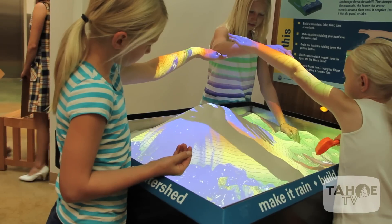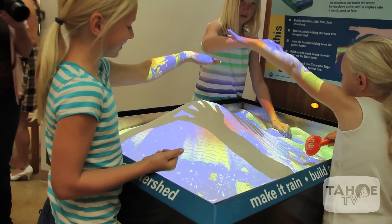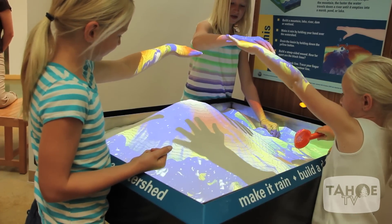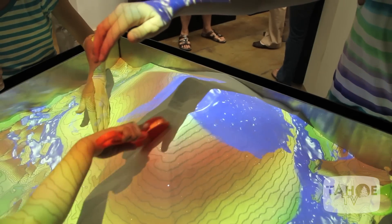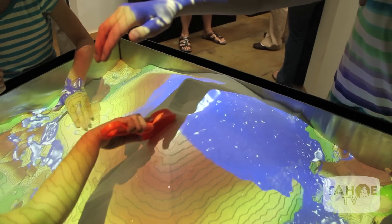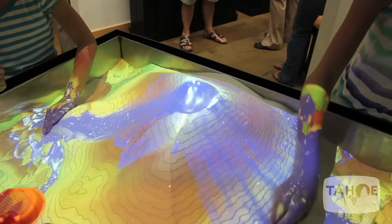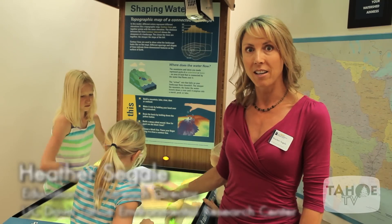The really cool part is they can hold their hand over it and it acts like a cloud, and simulated water deposits on their landscape and it flows downhill. They are learning about topography and how to use a topographic map.